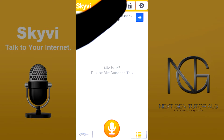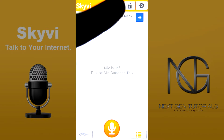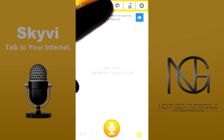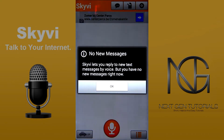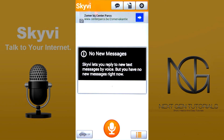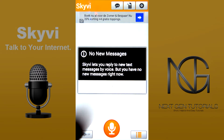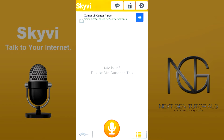So the text message feature — this one is awesome as well. It's kind of the same but when you're not in the car you can just press this button and it will read the new message if you have one, which I don't at the moment. It says here Skivvy lets you reply to new text messages by voice, but you have no new messages right now. Nowadays with the big screens I prefer just talking to my phone because it works so nice.